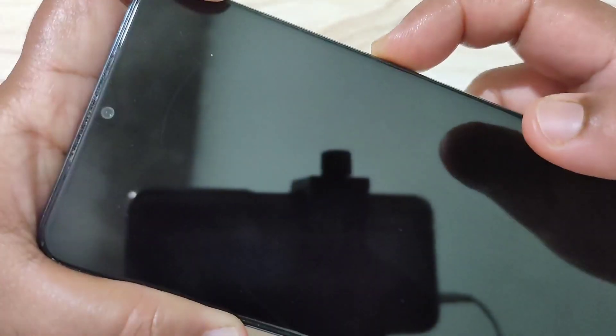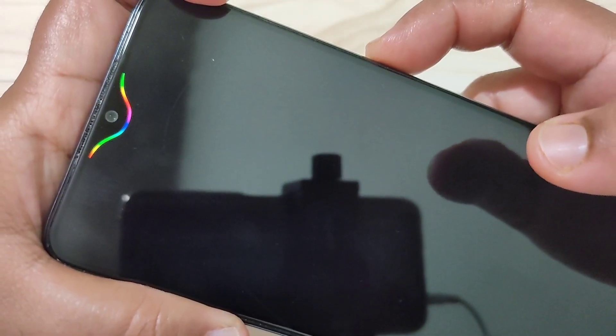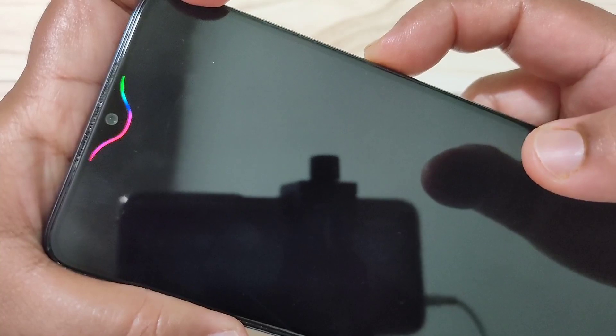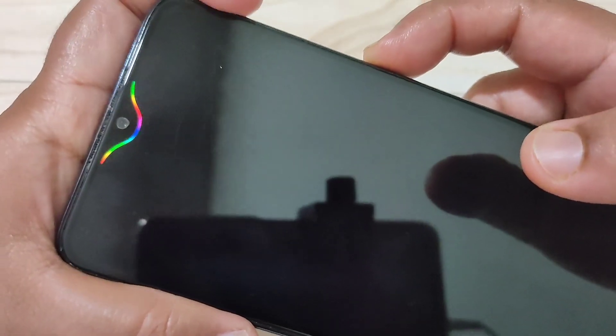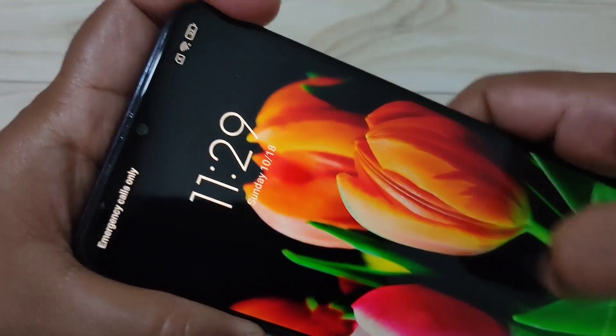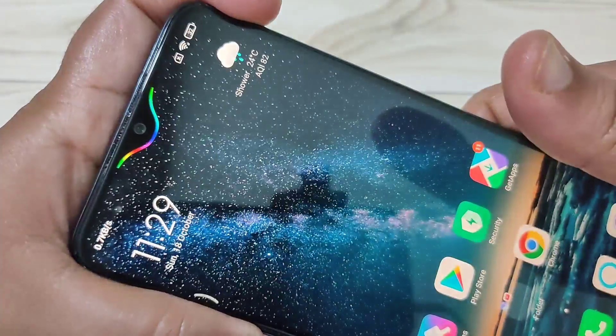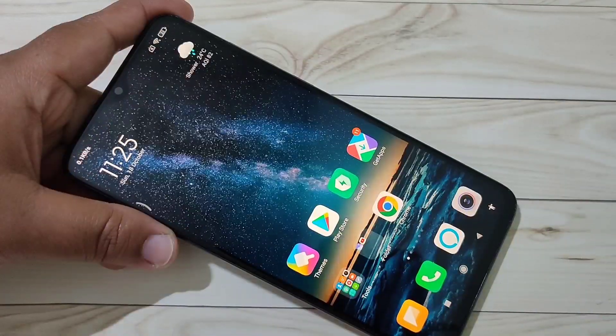Hello friends, welcome to my YouTube channel. Today in this video I am going to show you how to enable the LED light notification around the camera in this device. If you're new to this channel, please subscribe and press the bell icon for more tech videos.